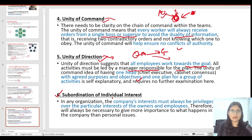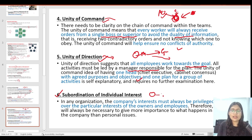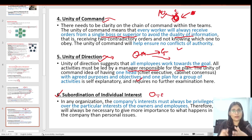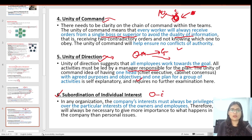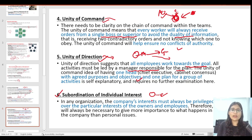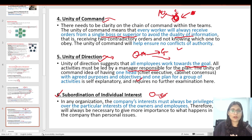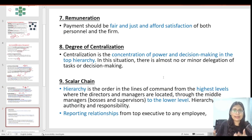The next principle is subordination of individual interest to general interest. To achieve an organization's goals, we should keep the organization's interest at the top. If there is a conflict of individual opinions, individuals should ignore their ego. The interest of the organization — its goals, aims, and objectives — should be the priority, kept superior to individual interests, so that everyone can focus on achieving those goals.